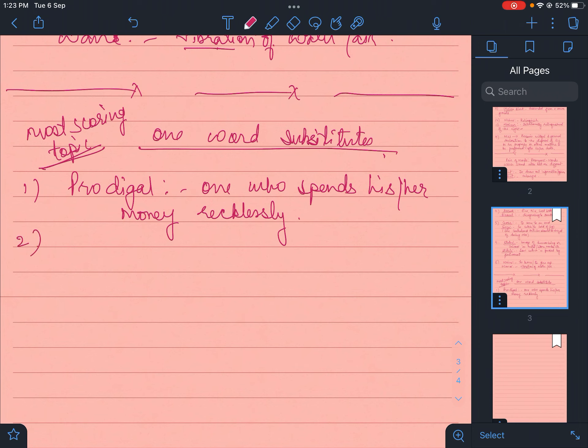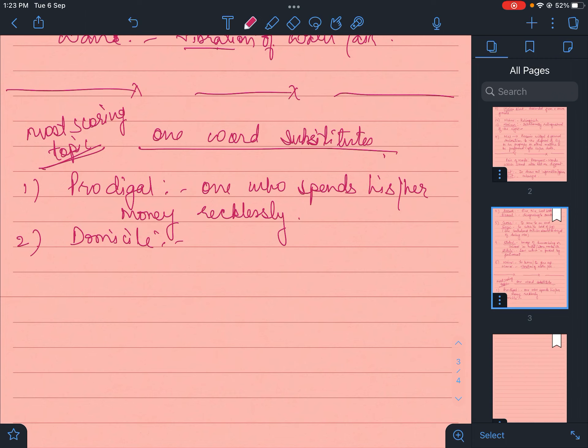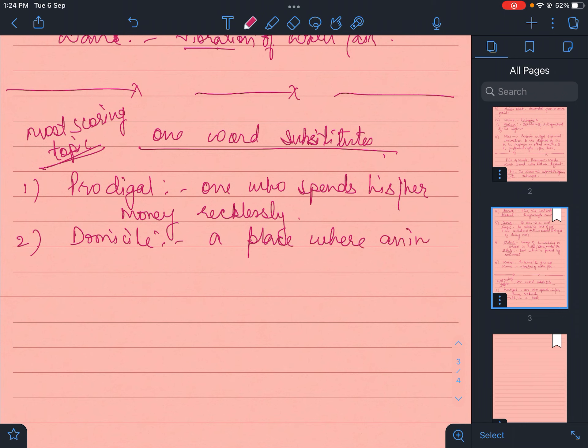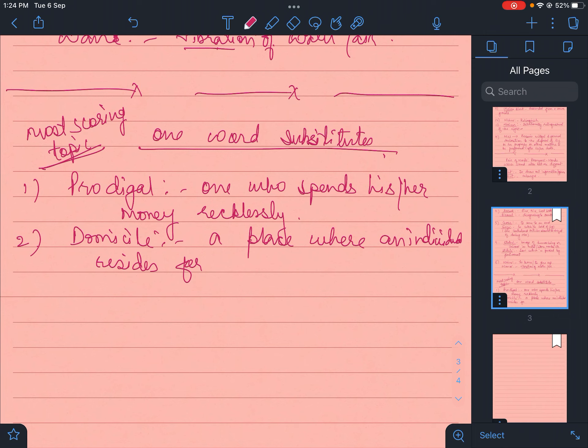Next is Latin terms. What is domicile? Domicile is a place where an individual resides for couple of years.